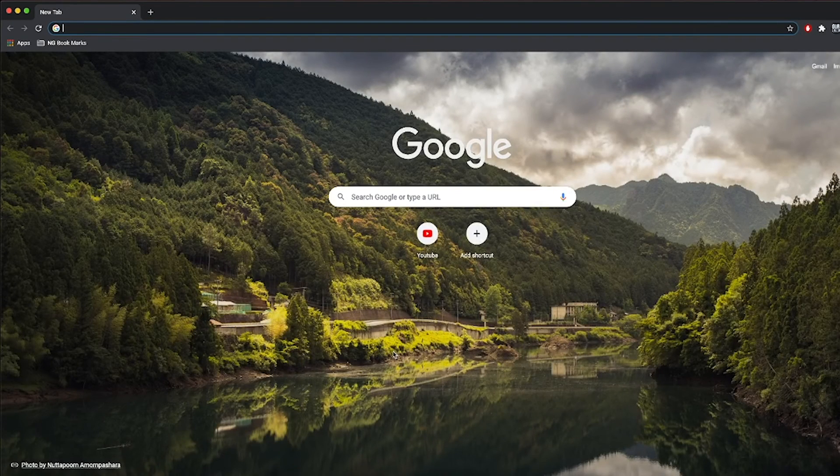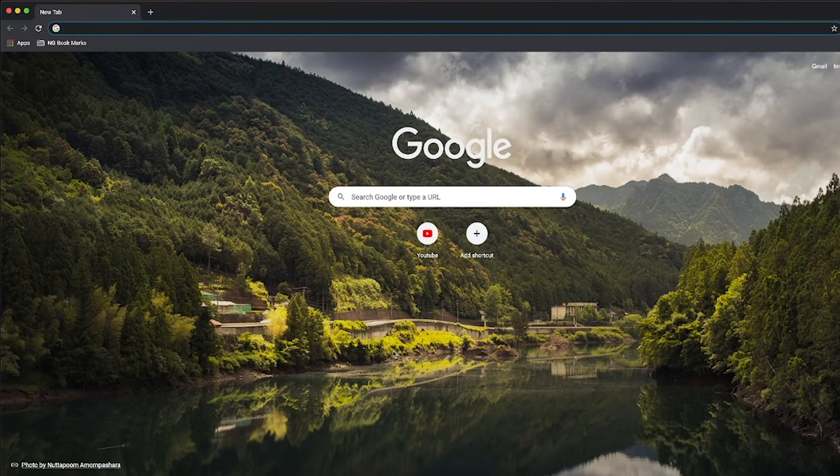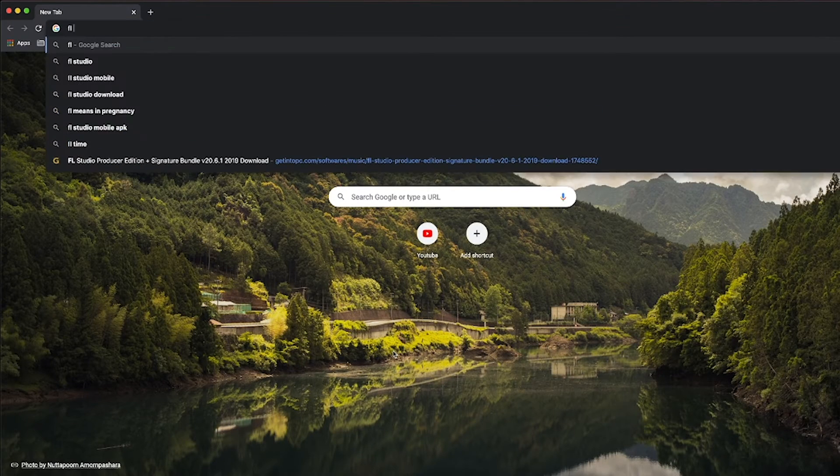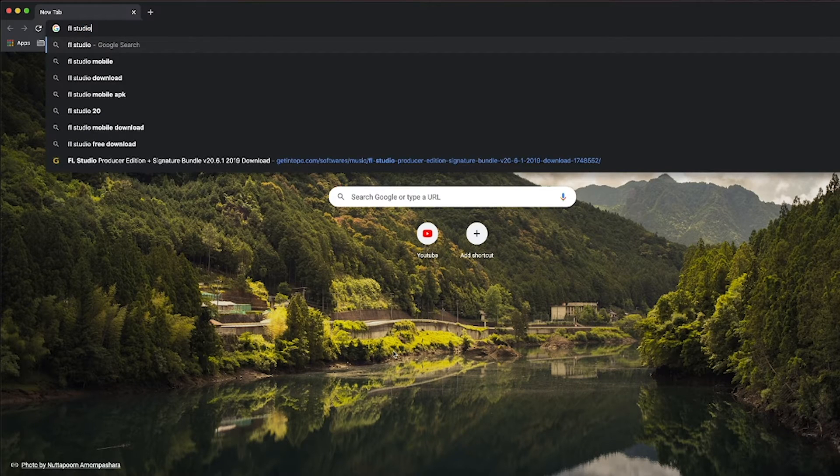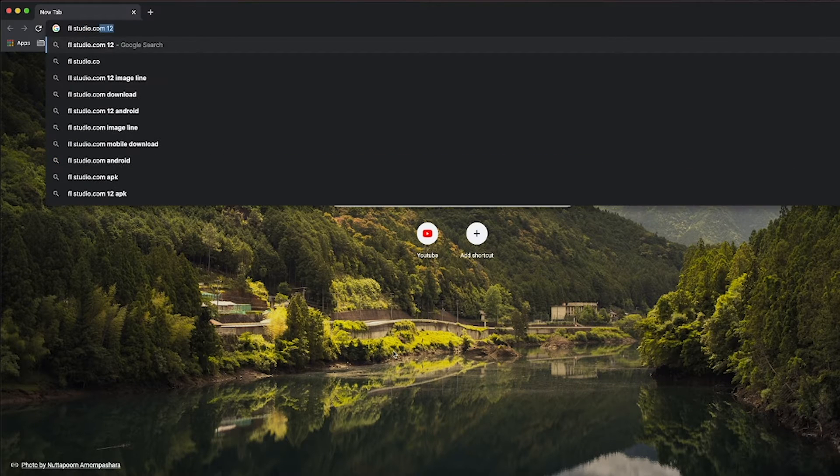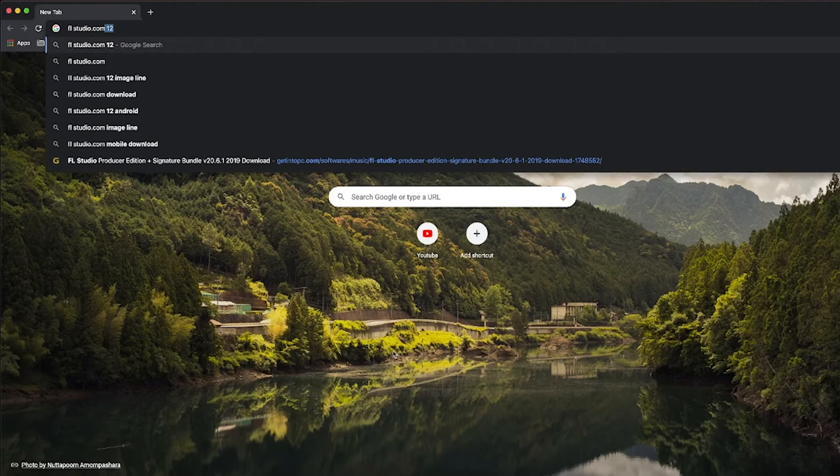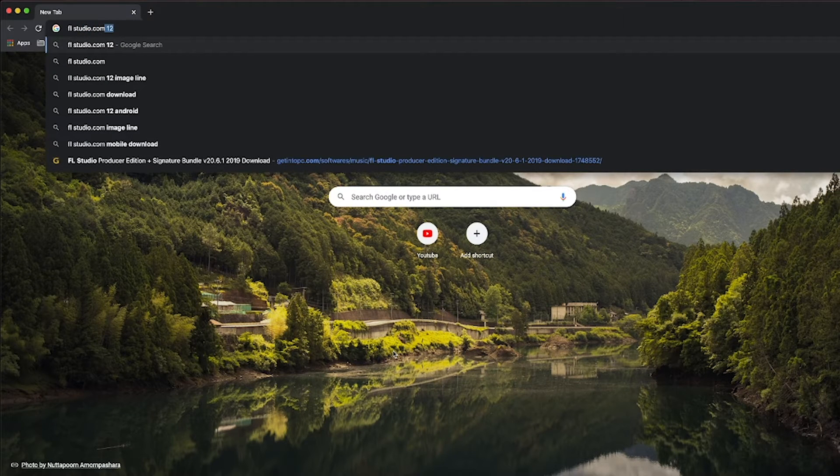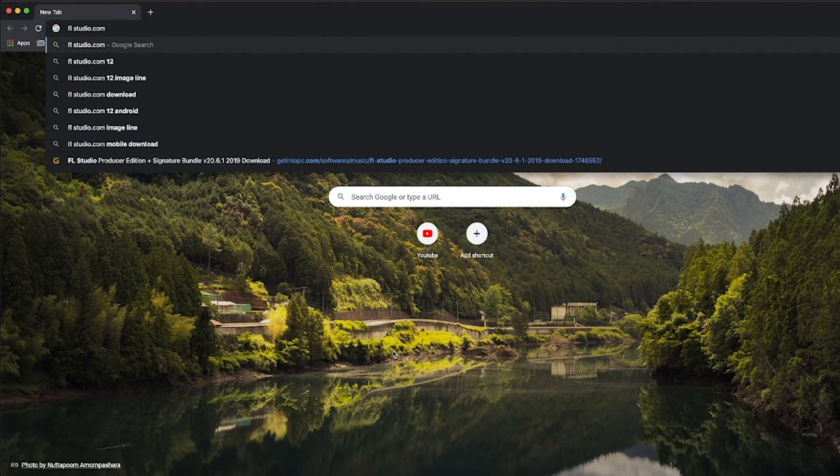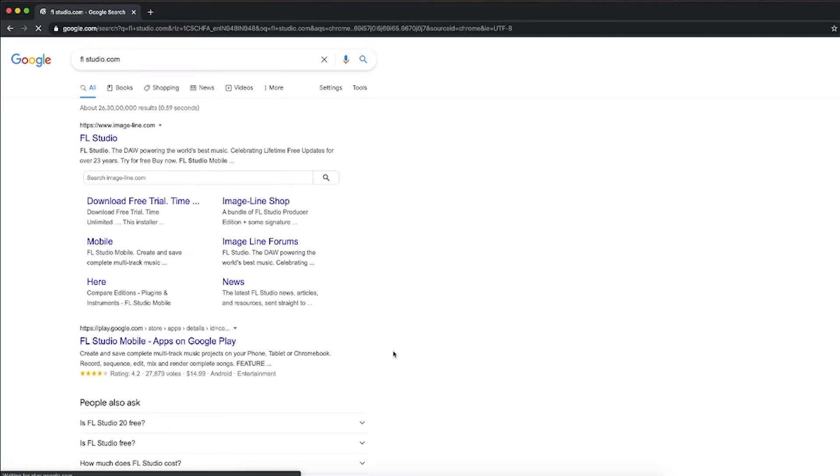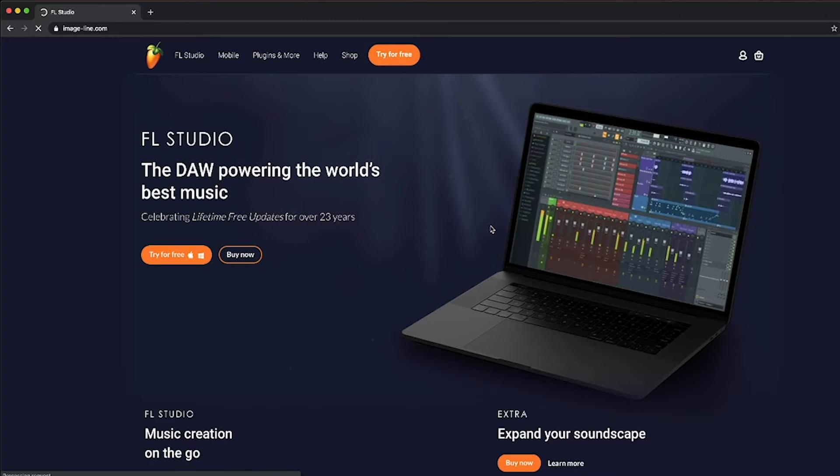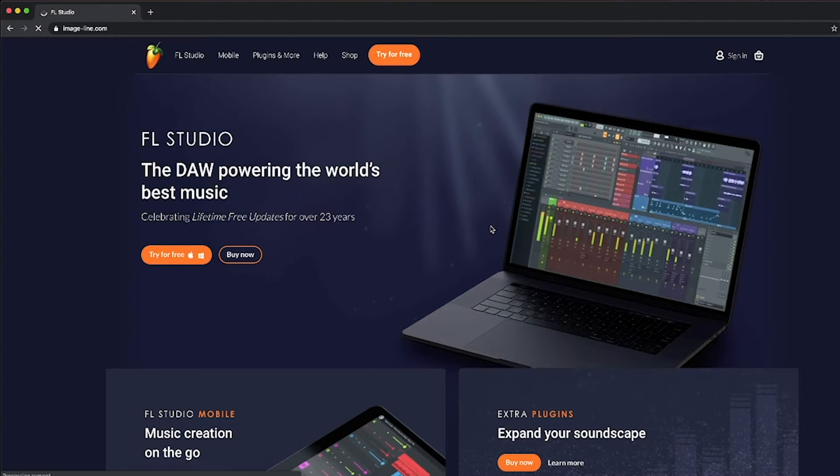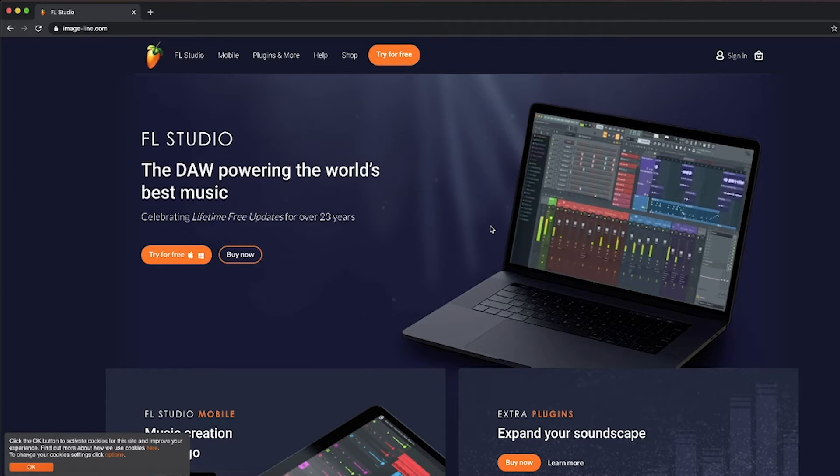Now, we will type in FL Studio, FL Studio.com. So, this is not Mac, but we will use Mac version. We have Windows and Mac.